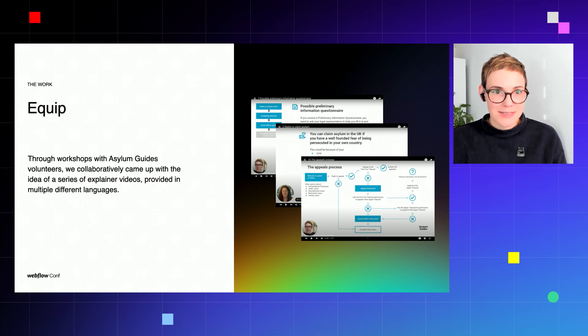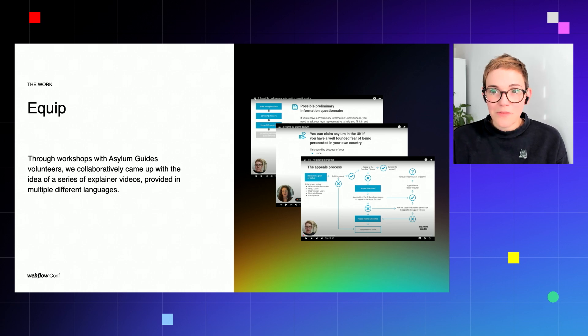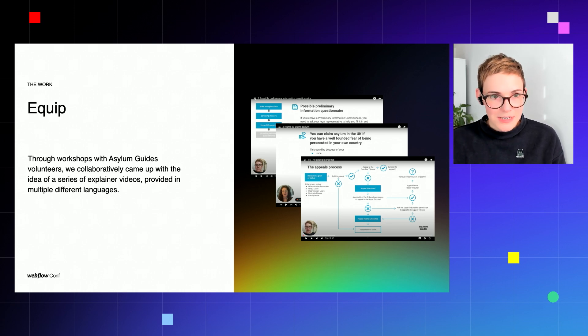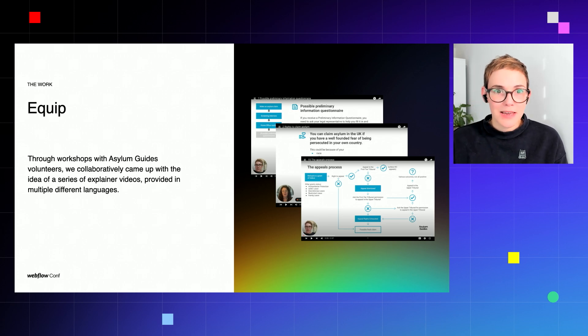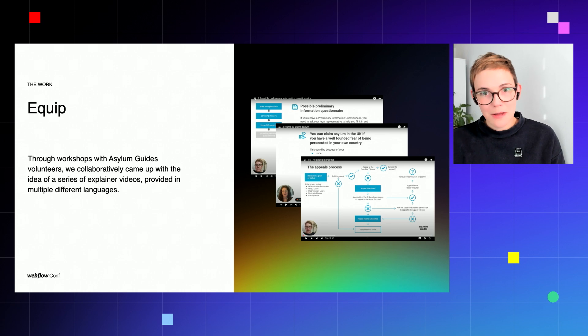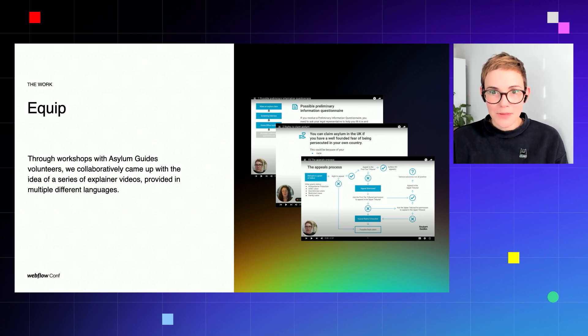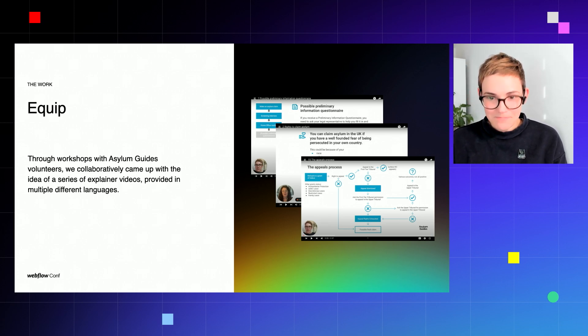And this will be provided in different languages, and the aim is that it can be made easily and it can be easily added into their Webflow site by members of the Asylum Guides team.